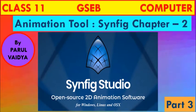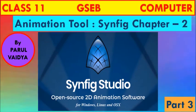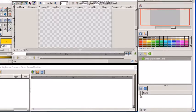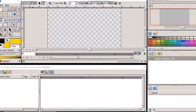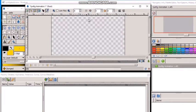Good morning dear students, I welcome you all to the online computer class. In the last video, we studied important components of Synfig user interface.